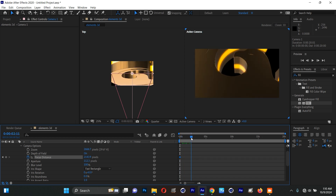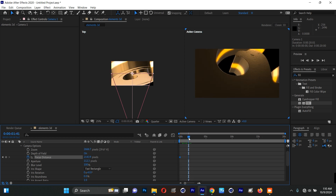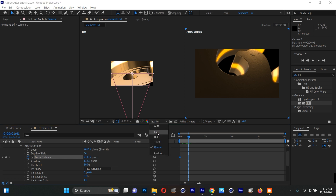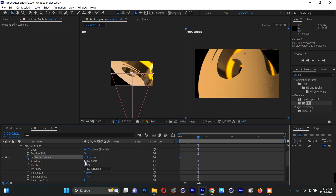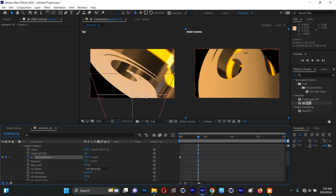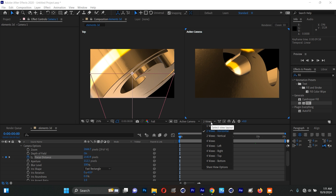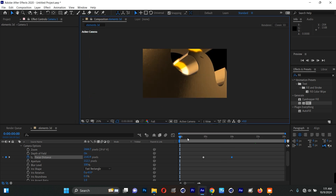Make sure the resolution is set to Full for the depth of field to render correctly. You can increase the Focus Distance — the line in the viewport represents the focus plane. The closer it gets, the more things go out of focus. You'll need to tweak this yourself. I'll go back to one view and play through the animation.